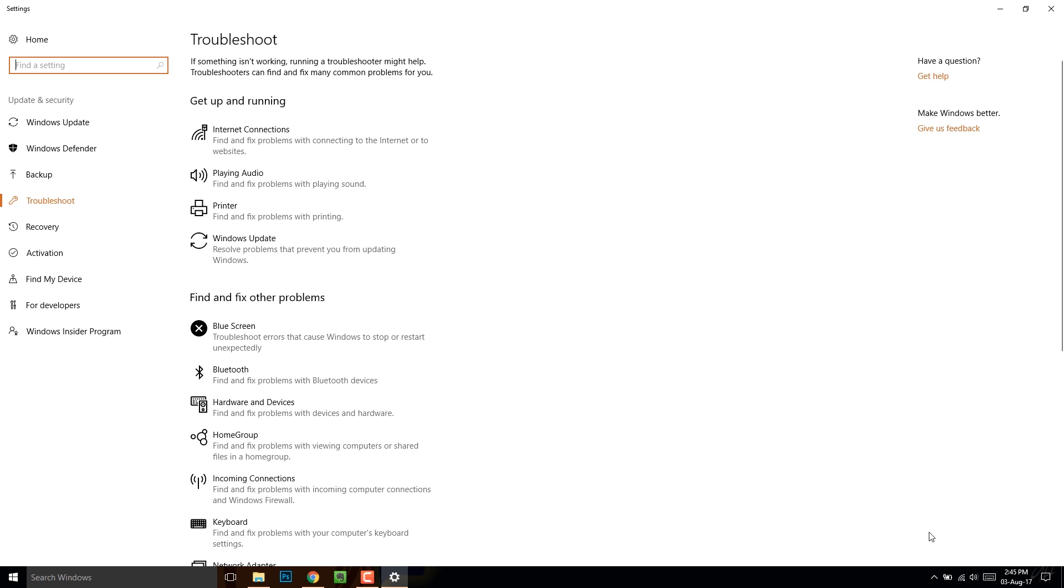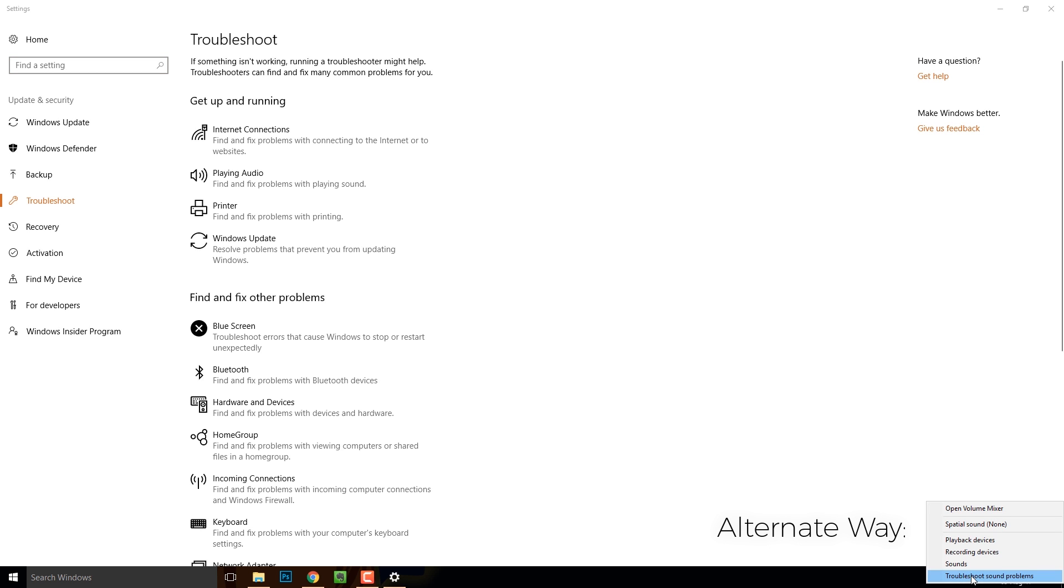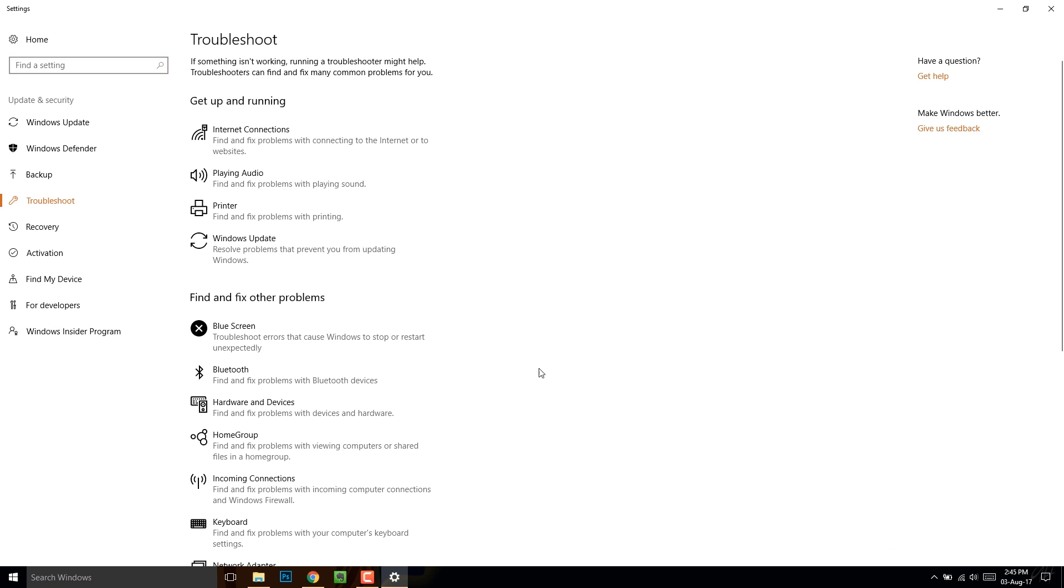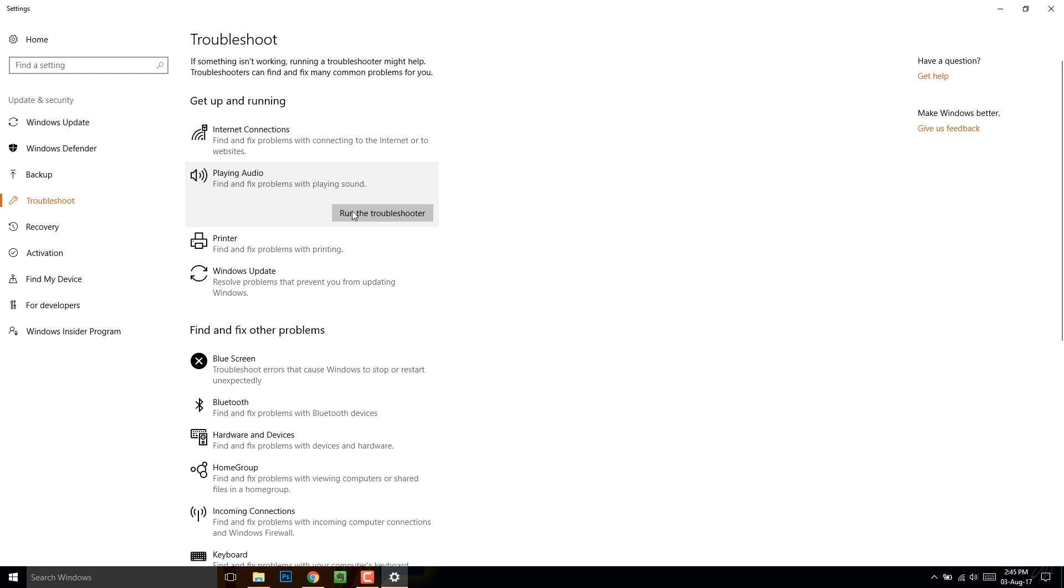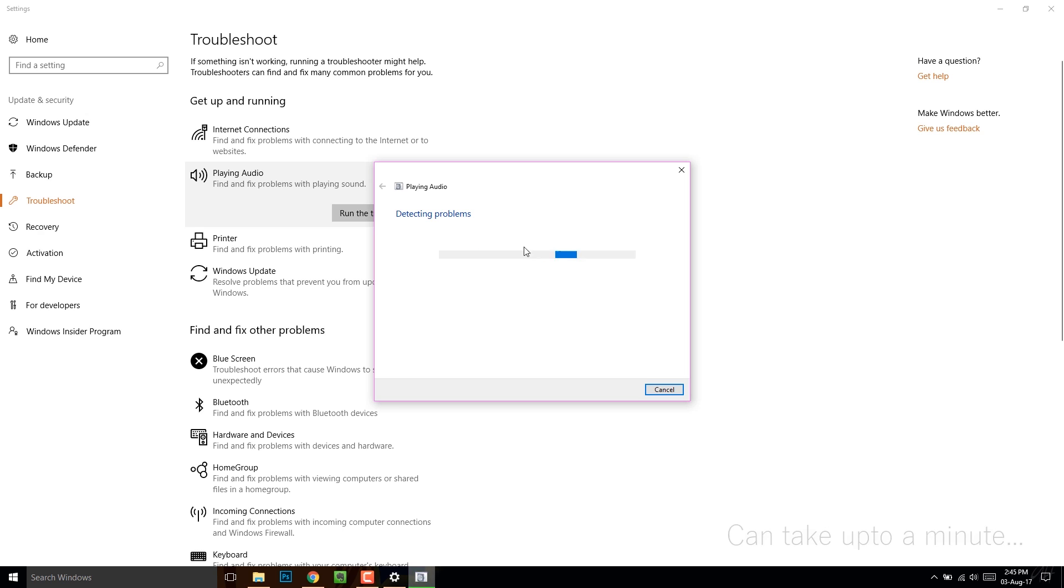You can also open it by right clicking on the audio icon. Now click on playing audio and run the troubleshooter. Once it gets started, it'll do the rest.